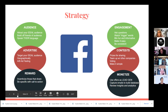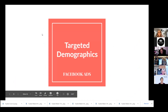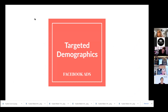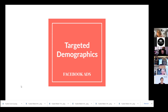Let's talk about targeted demographics — this is your keyword number two: targeted demographics.